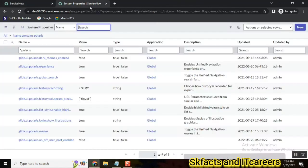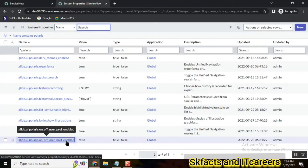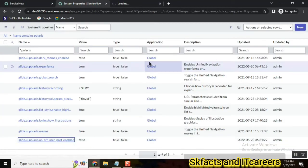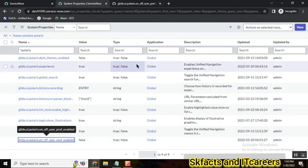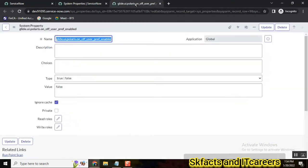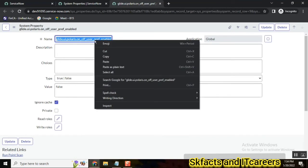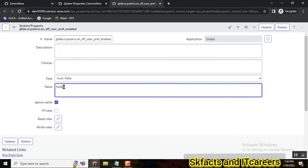So for that we have a system property. By default, sometimes you don't see the system property. In that case, you need to copy the system property name and set it.